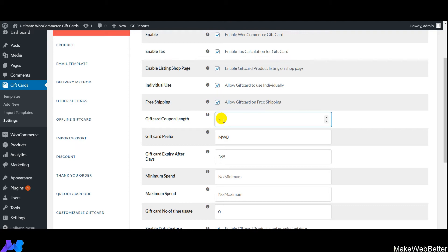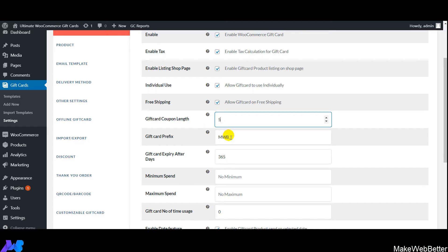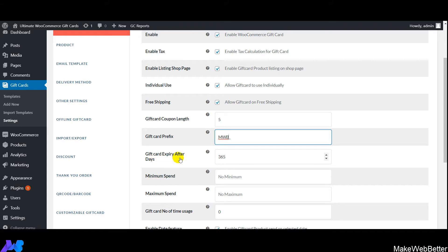Next is the gift card coupon link — we've set this value to five, but you can adjust it to your needs. You can also set a prefix for your gift card coupon; currently it is set as 'MWB', but you can change it as required.